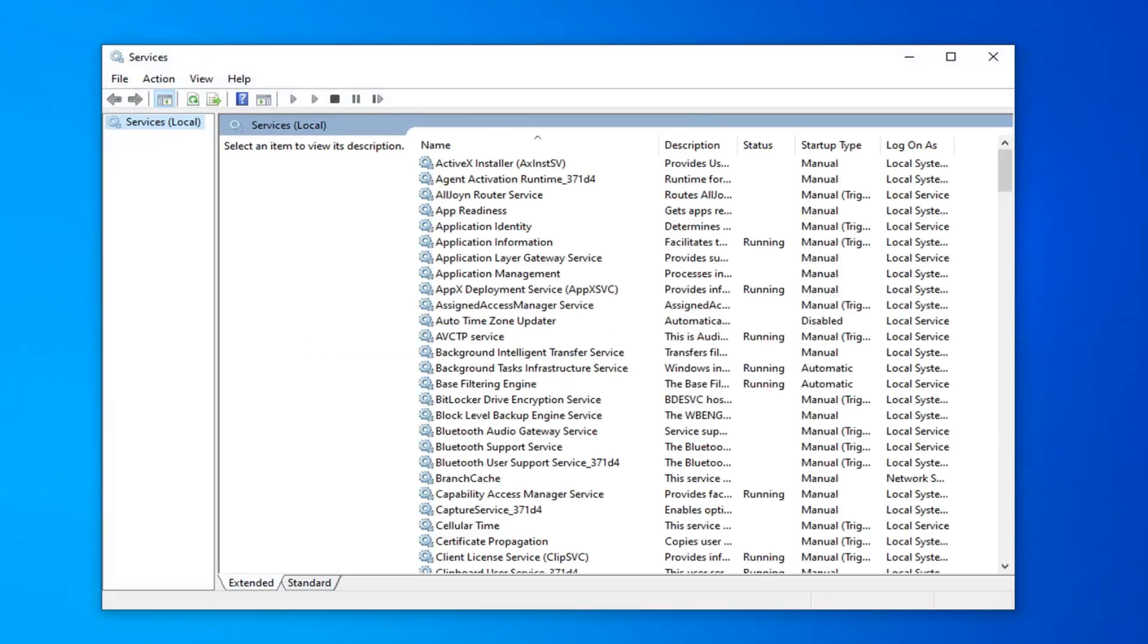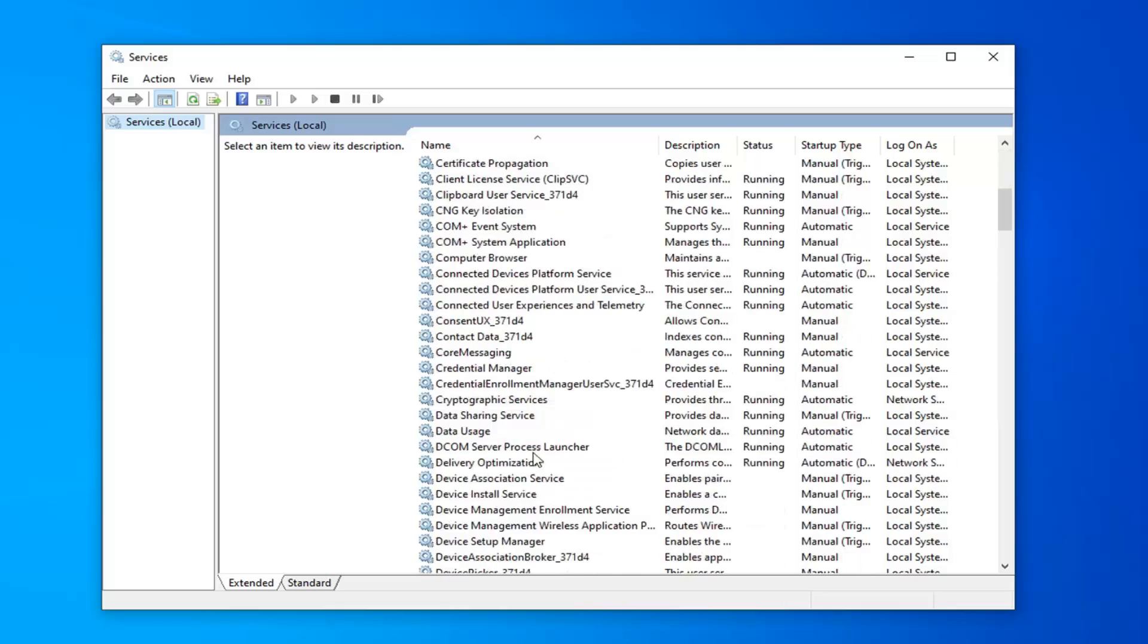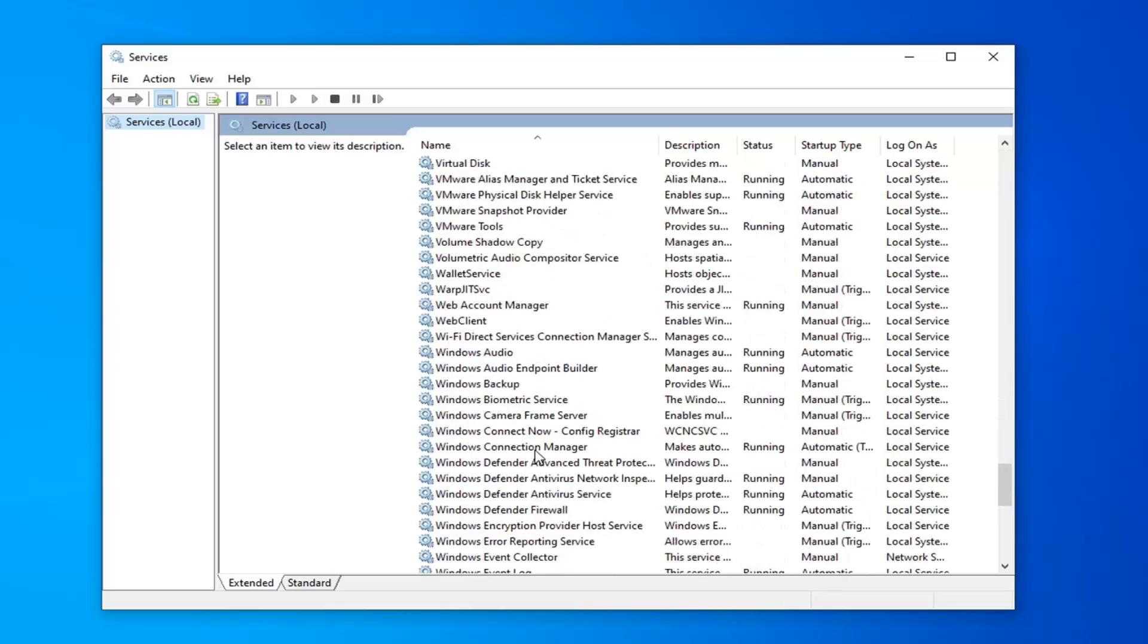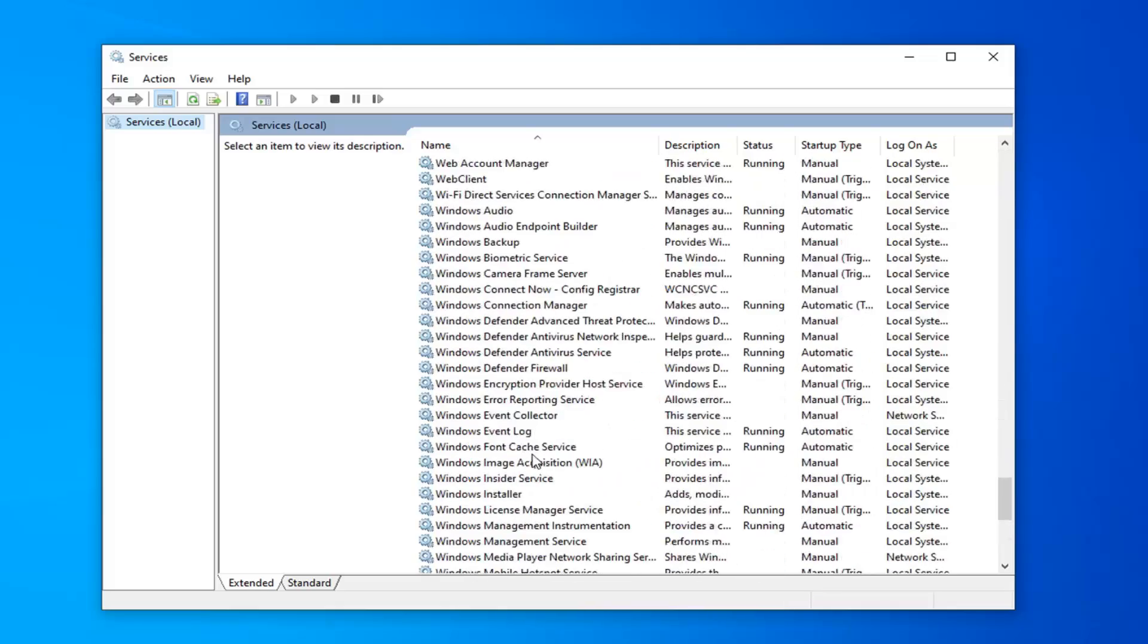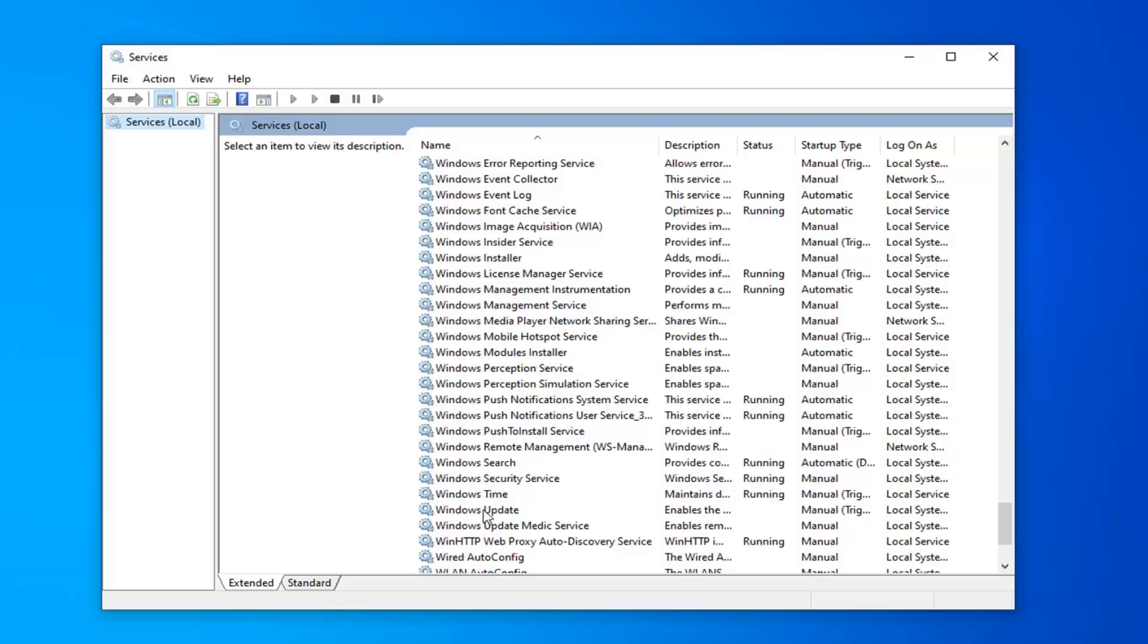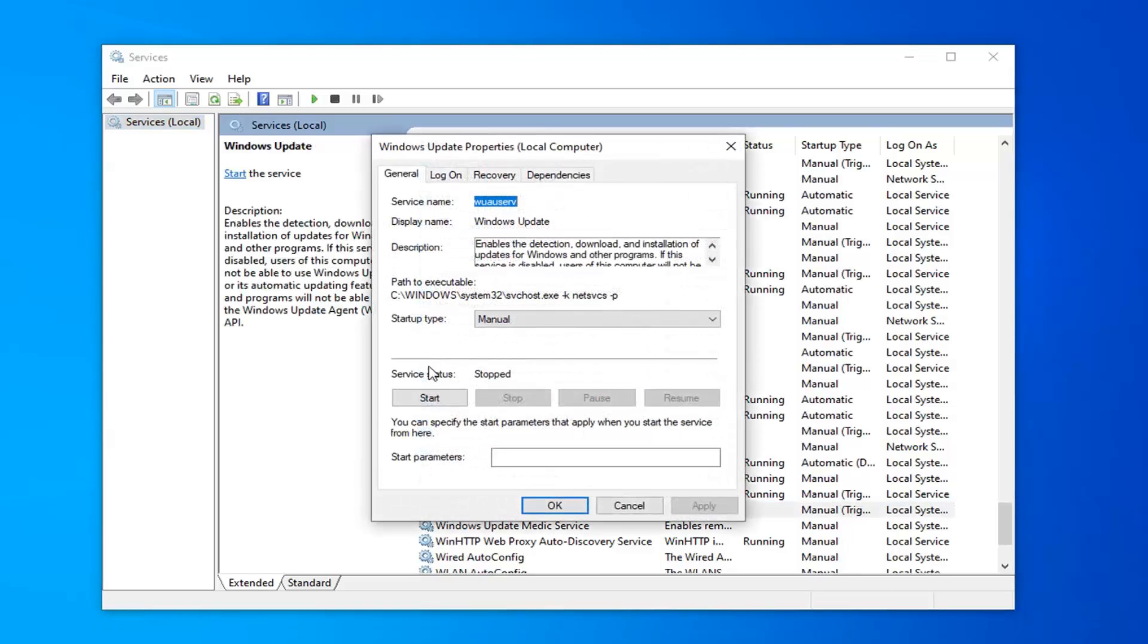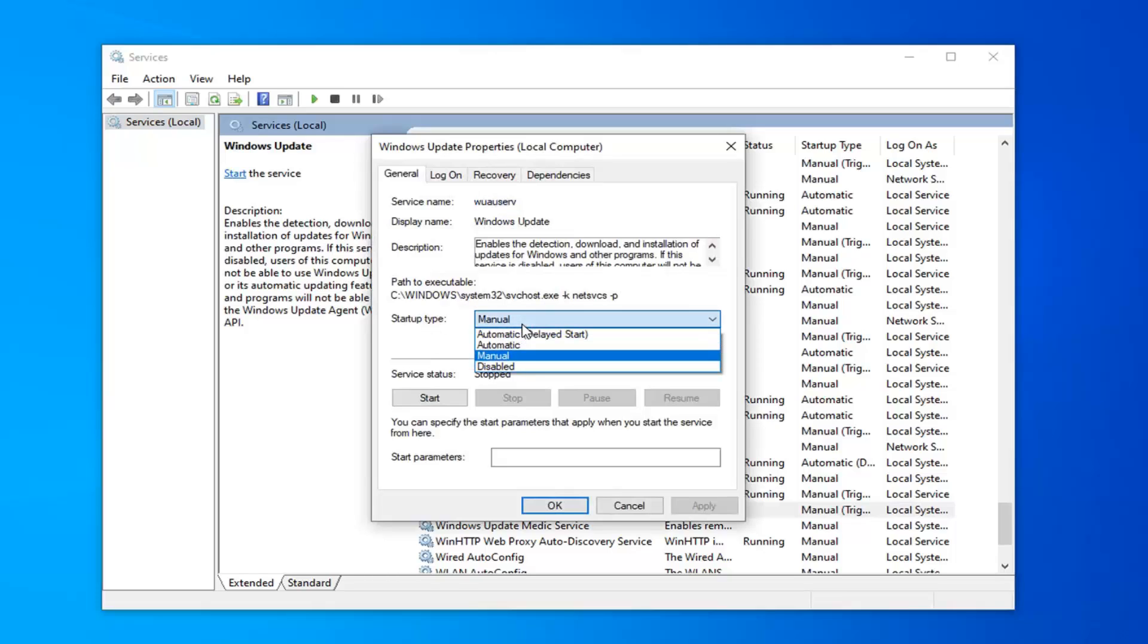Now you want to scroll down to Windows Update and double click on that. Make sure service status is stopped if you're trying to turn it off. Startup type if you're just trying to disable it, you can select disabled or manual.